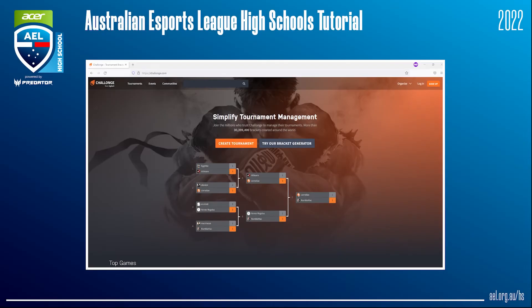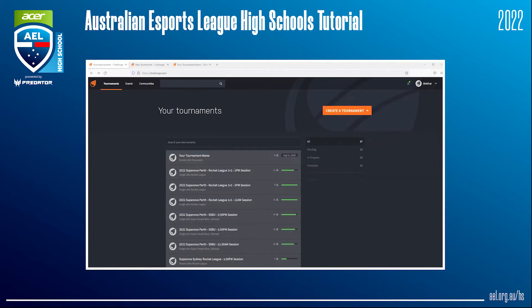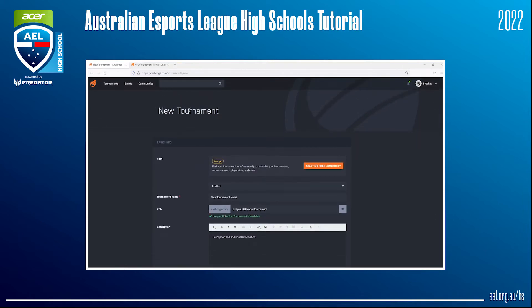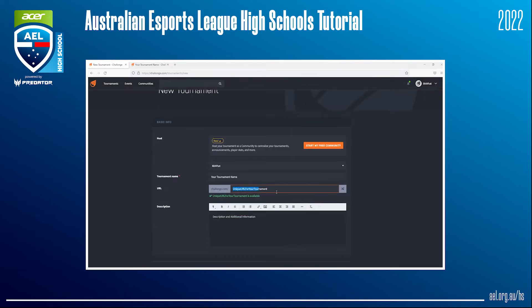I will now use Challonge to show you a quick and easy example of how to create a bracket. After going on to the Challonge web page, you're greeted with either a login or a sign up button on the top right of the web browser. If you have an account, log in. If you don't, sign up for a free account. After signing in or creating an account, you'll be greeted by a page showing all your tournaments. Click on Create Tournament, then hit Tournament. On this tournament page, you'll need to firstly input a tournament name. You can create a unique URL for your tournament or use one created by Challonge.